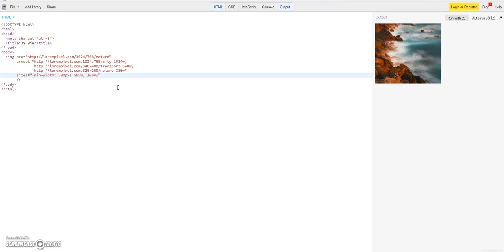Use like we had it already 50 viewport units in width, otherwise use 100 viewport units in width, so the whole width for the image. So if it is a very small screen use the whole width of the image, and if it is larger than 500 pixels use just half of it.